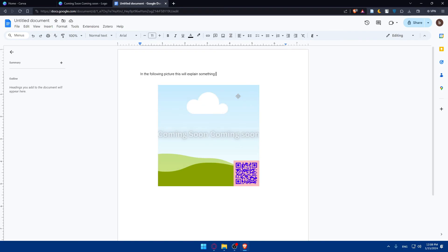Congratulations! You've successfully learned how to connect and use a Canva design in your Google Docs. Thank you for joining me today. I hope you liked it — if you did, leave a like down below and subscribe to our channel for more helpful tutorials like this one. I'll see you in the next video.